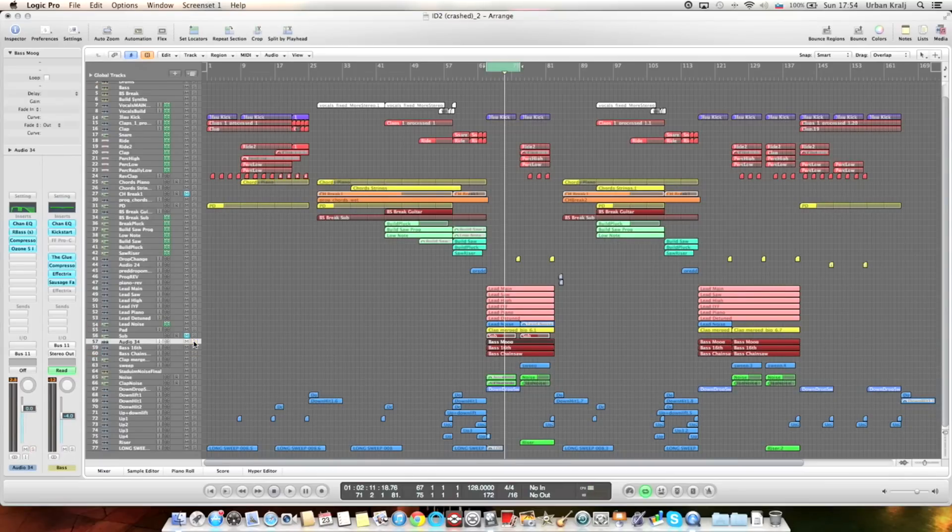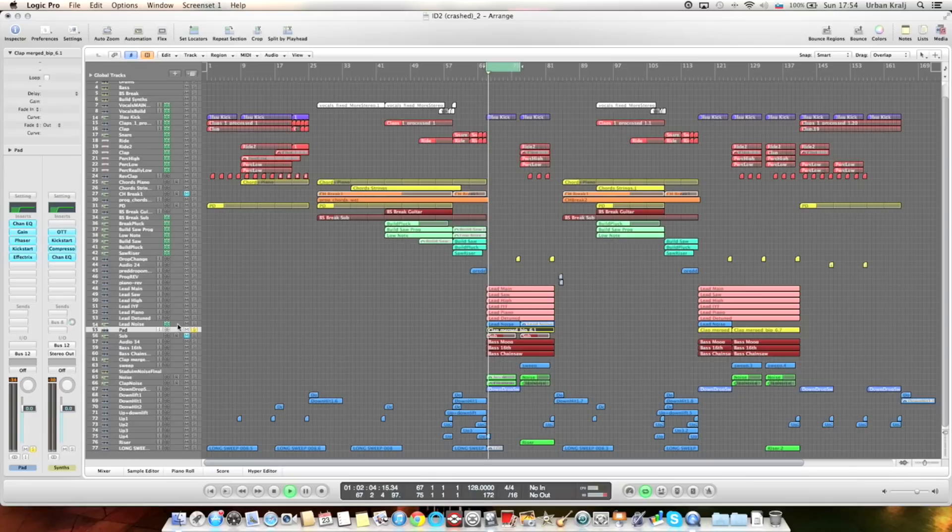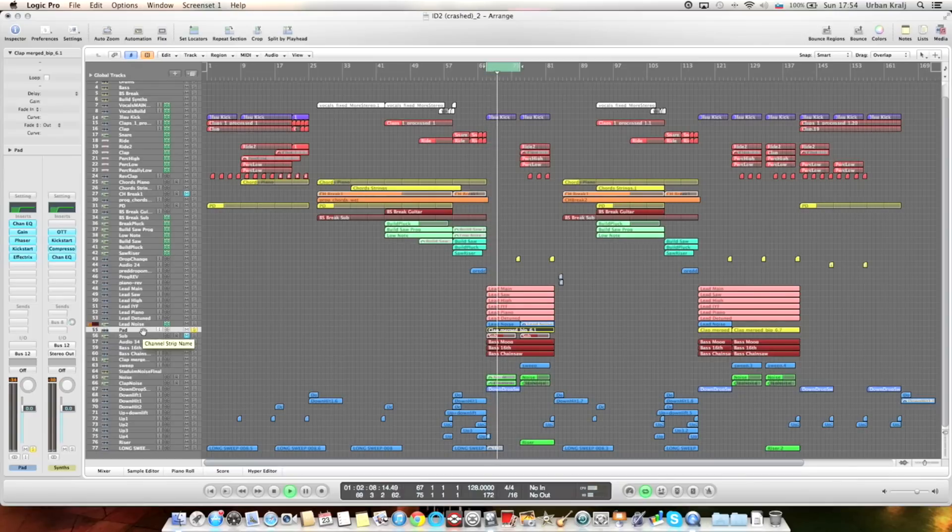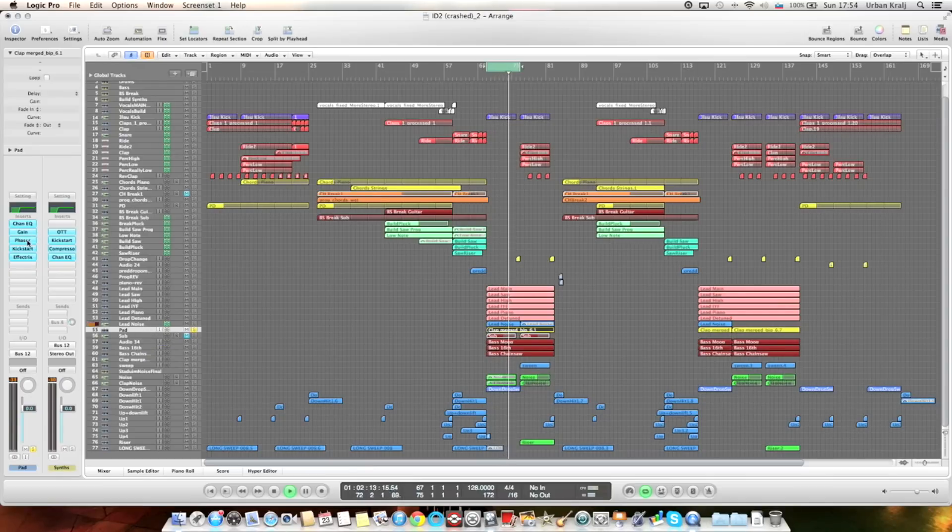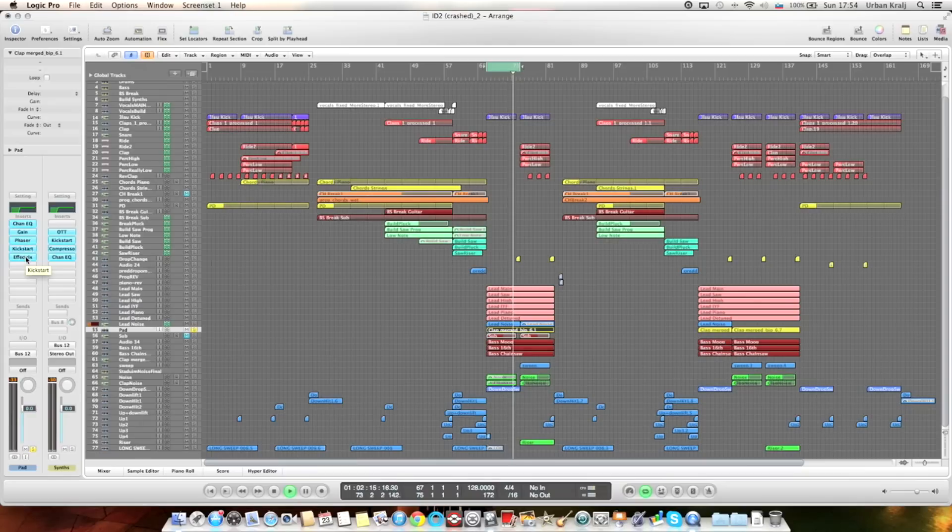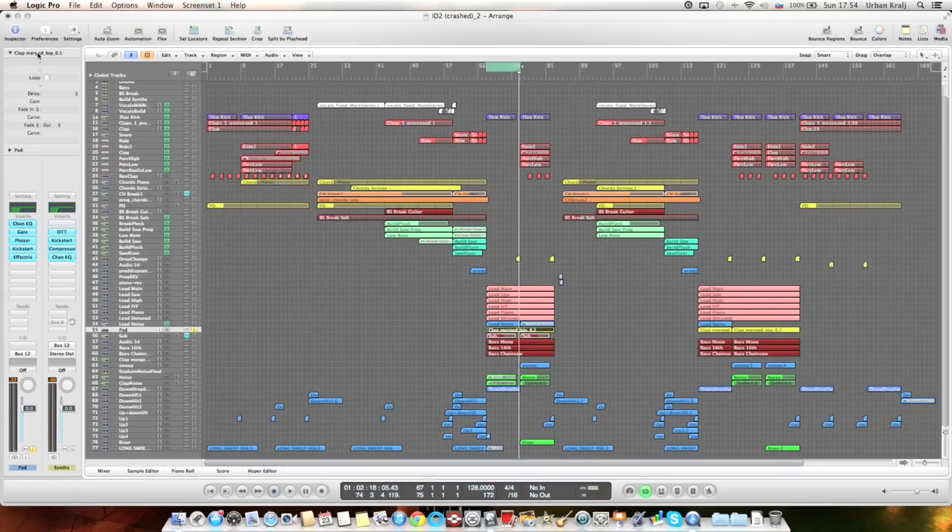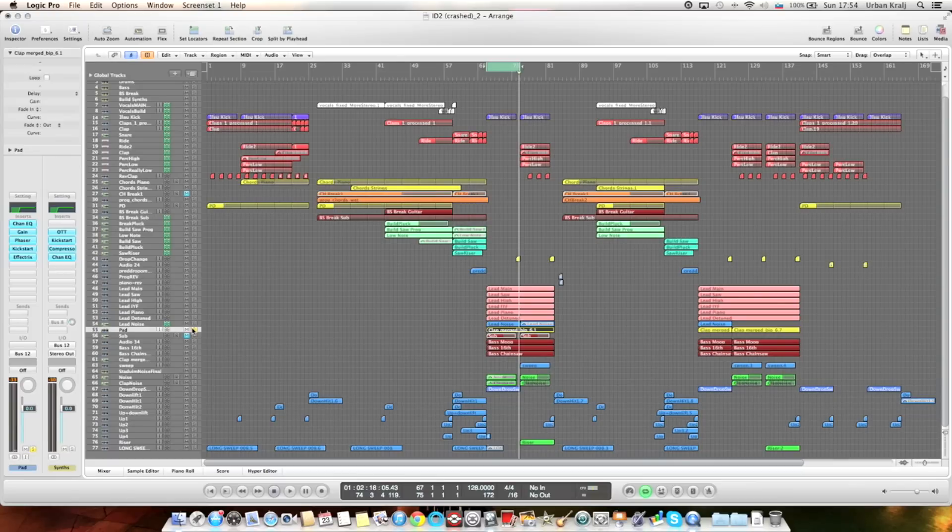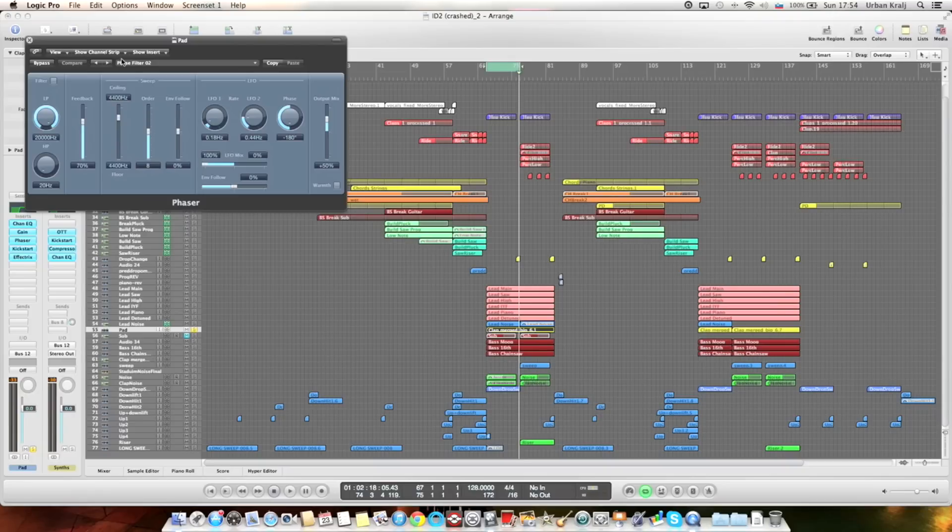Moving on, there's a pad. It's actually the same sound as this pad but with different processing. There's a phaser and Effectrix again for the tape stop and the phaser settings if you guys want to know.